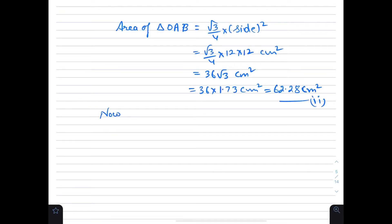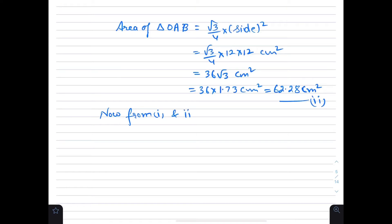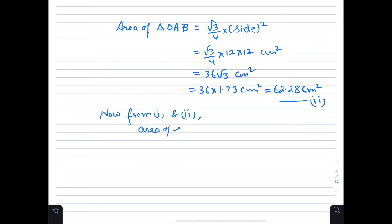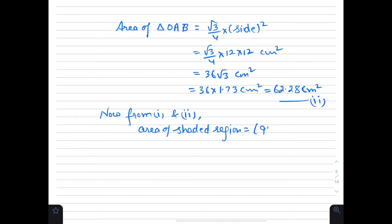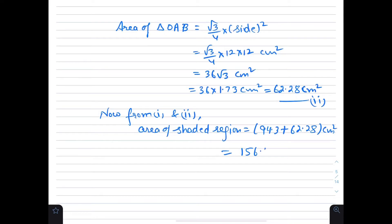Area of shaded region equals 94.3 plus 62.28 cm² = 156.58 cm².